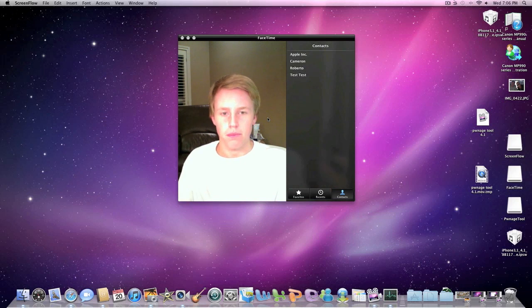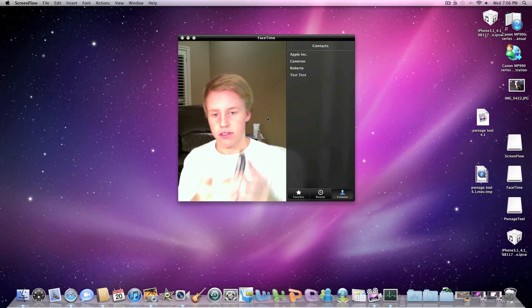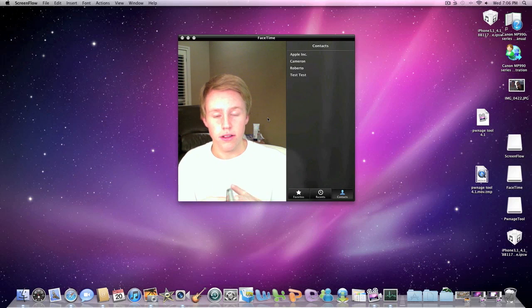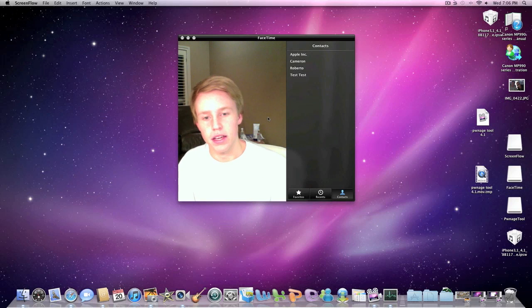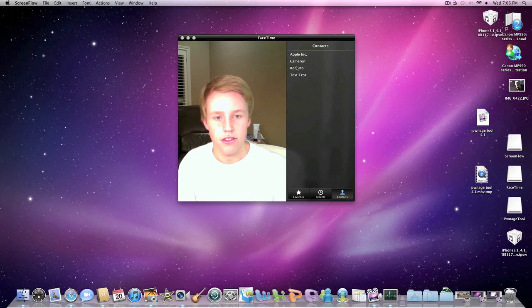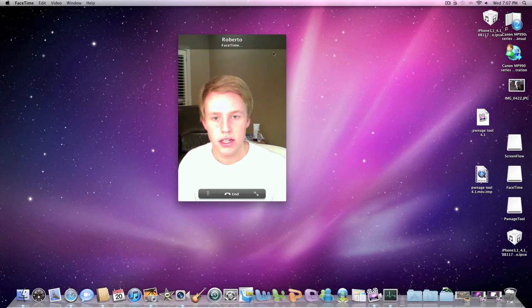All the MacBooks can connect to the iPhone 4. So I'm going to be calling one of my friends who has an iPhone 4 from a Mac. I'm going to show you FaceTime for the Mac here.